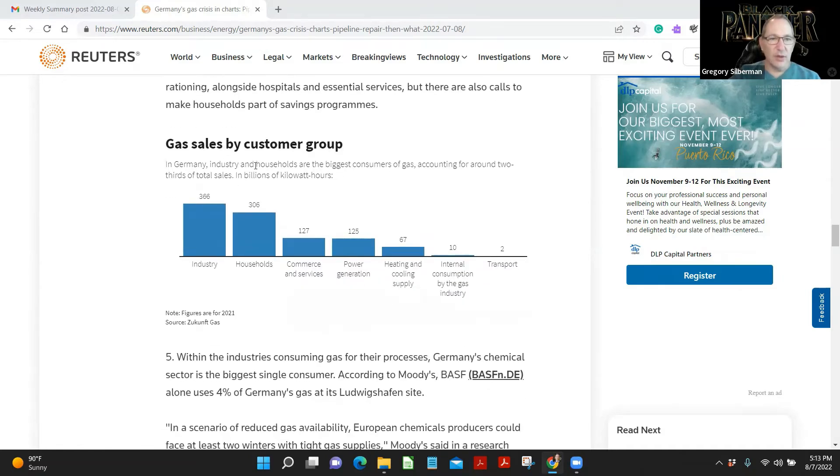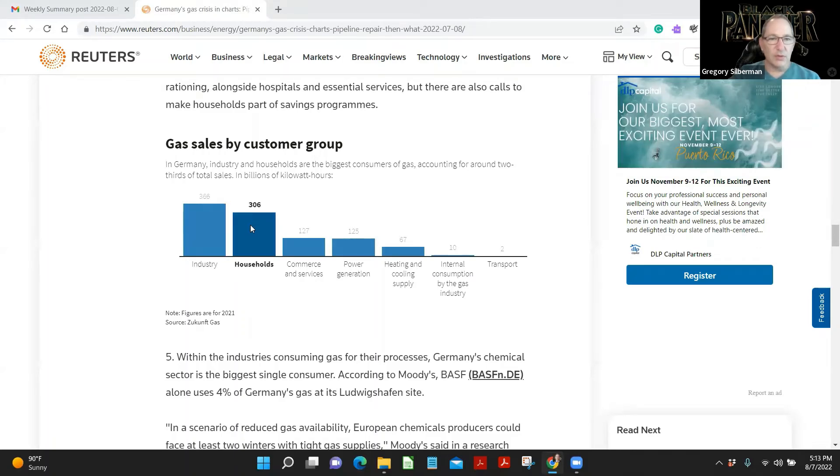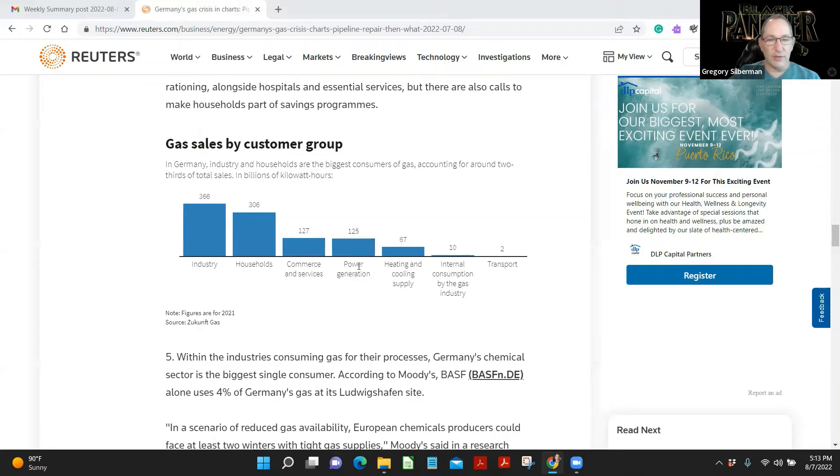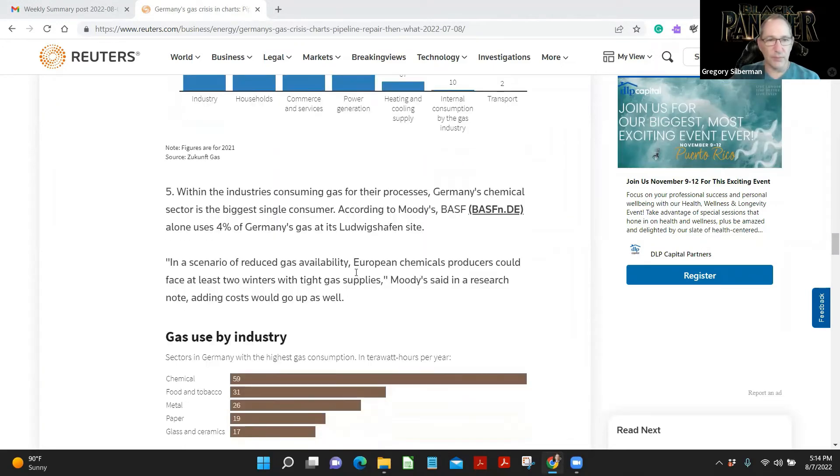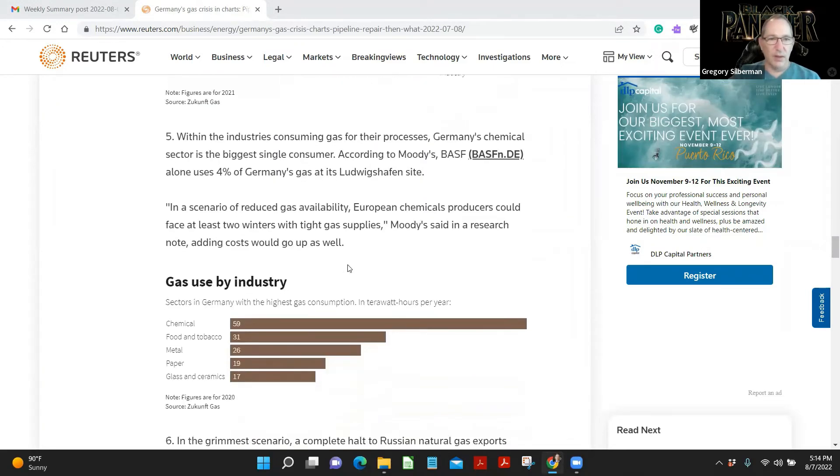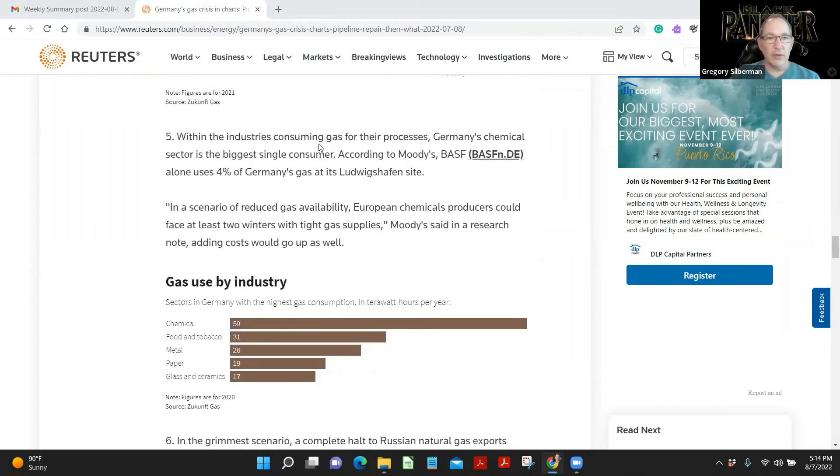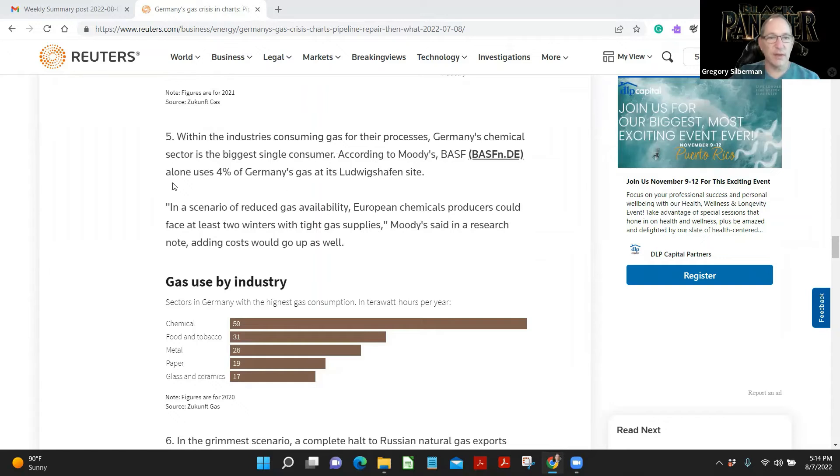Hospitals and essential services are also part of savings programs. In Germany, industry and households are the biggest consumers of gas, accounting for around two-thirds of total sales and commerce. Power generation. Germans shouldn't have given up their nuclear power. Now they're seeing that, right? Take a look at our uranium group if you're interested in nuclear power. Within the industries consuming gas for process, Germany's chemical sector is the biggest single consumer, according to Moody's BASF alone uses 4% of Germany's gas at its Ludwigshafen site.